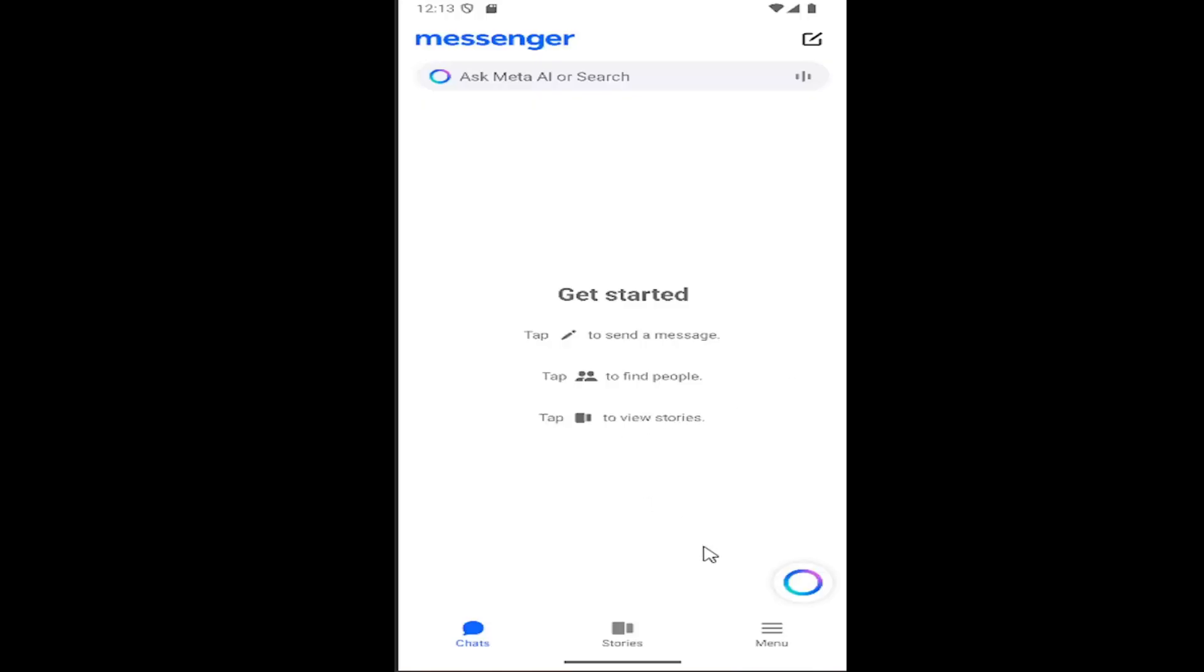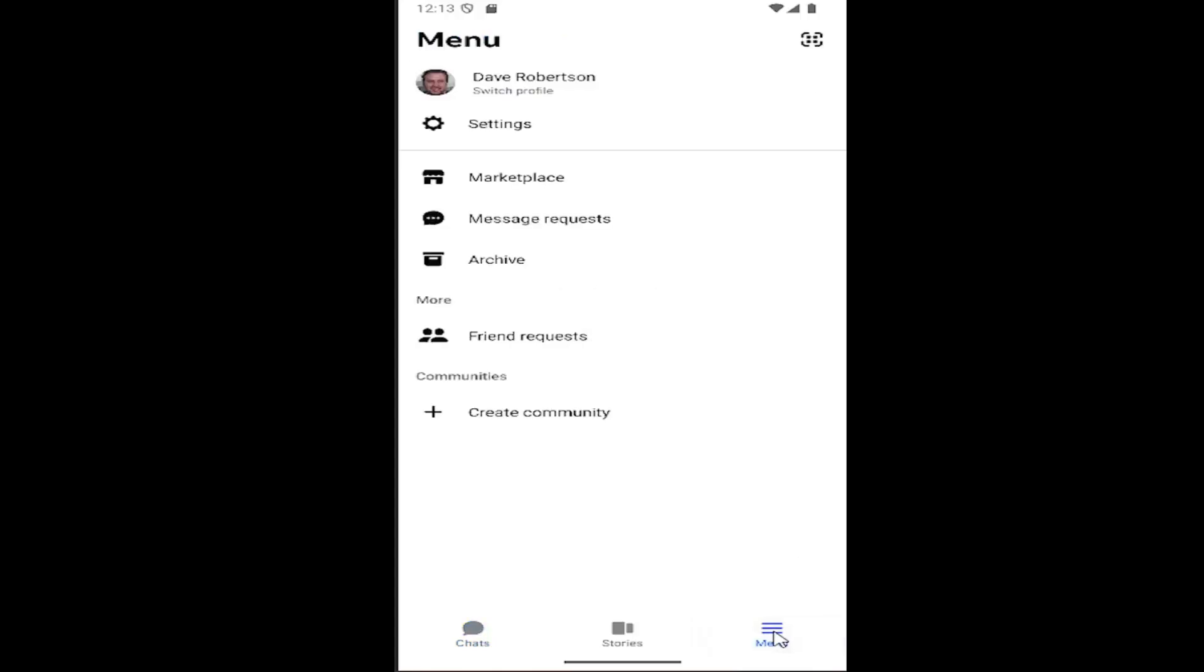So all you have to do is sign into Messenger and select the menu icon in the bottom right corner. Then you want to select the settings gear button underneath your profile icon at the top.